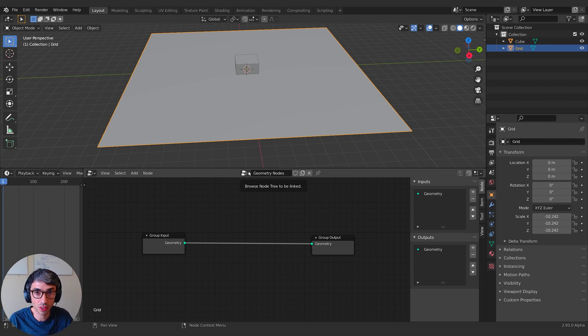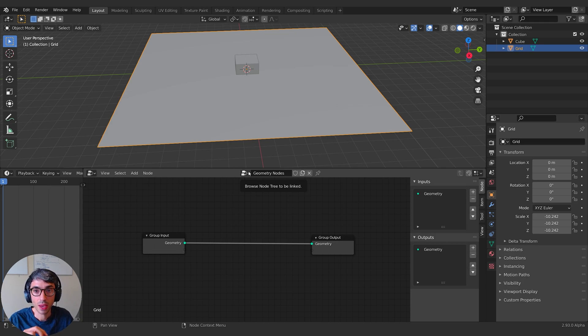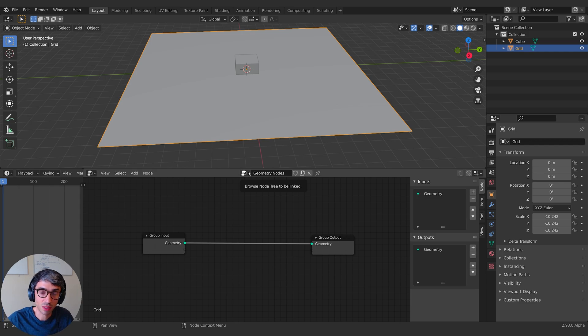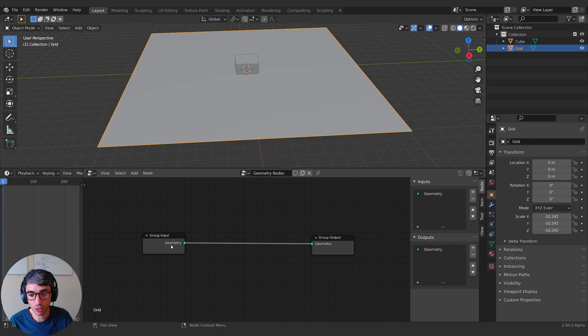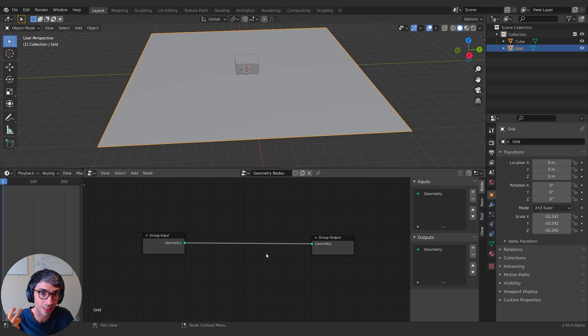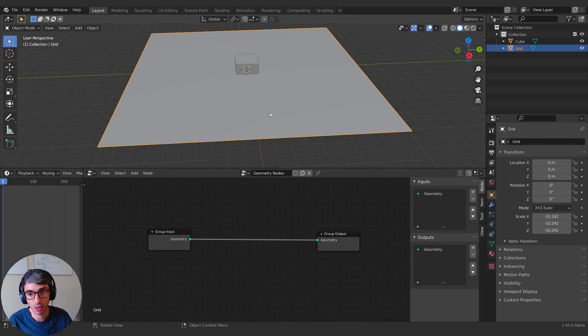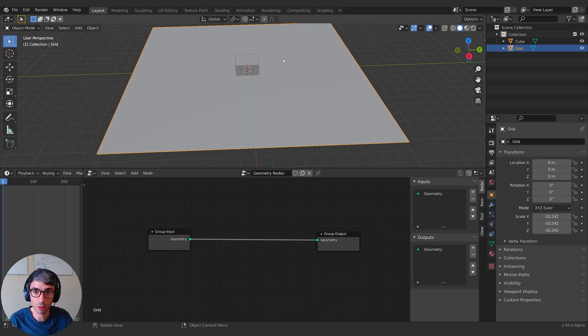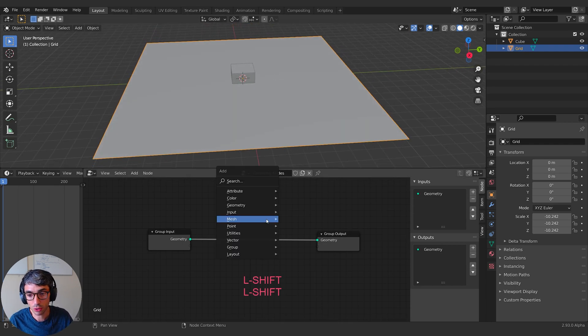Then you want to instance something in the location of all those points because the points don't render. They're nothing. They're just data points, just locations in space with rotation data, scale data, and position data. So then we want to say, I want to use this mesh to instance where all these points are. The Geometry input and output is basically just what's the piece of geometry that this node system is going to live on. We want it to live on the plane. It uses the surface of the plane.